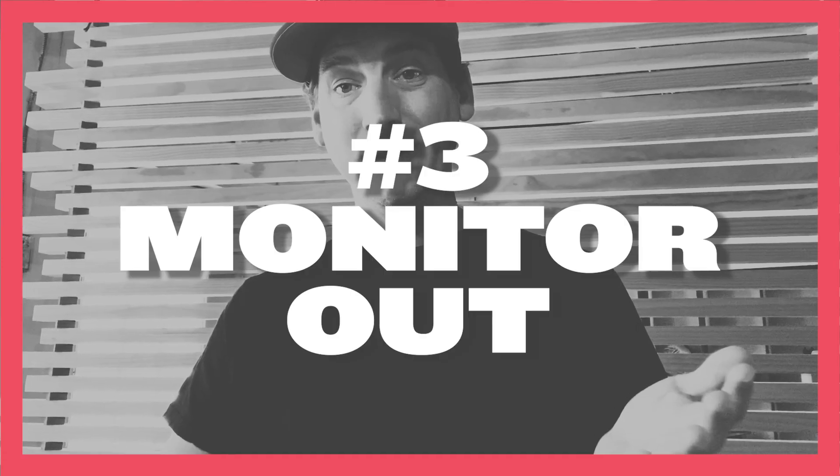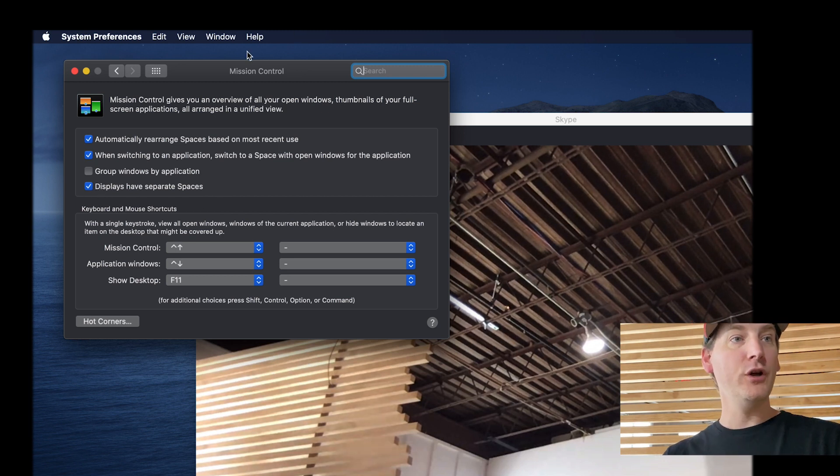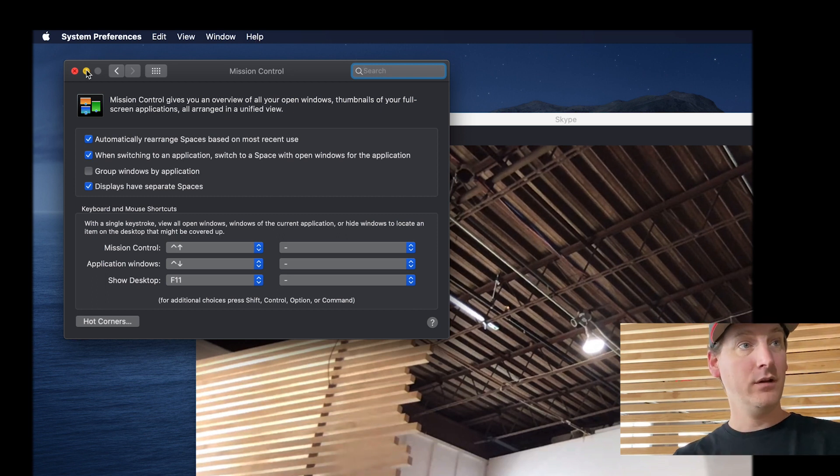Our third and final way to deal with this: plain old monitor out. Most computers will support external monitors. If there's a way you can get your Skype or Zoom call nicely on that external monitor, then there's a way we can convert that and deal with it in a production setting. I've got my iMac here with two monitors hooked up. The first thing you should know, especially on Mac, is you need to have Displays Have Separate Spaces enabled. That's under System Preferences, Mission Control, and this checkbox right here. You'll know it's working if you have a menu bar at the top of every screen.